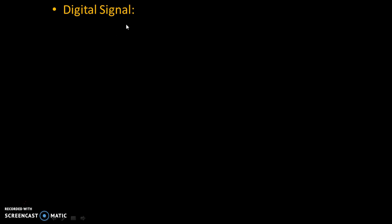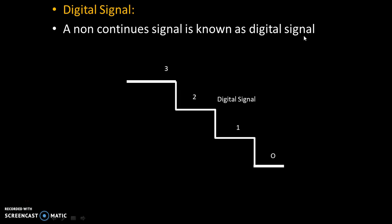So, let's see definition of a digital signal. A non-continuous signal is known as digital signal. So, digital signal has discrete values: 0, 1, 2, 3. And it is a non-continuous signal.